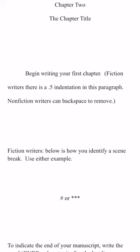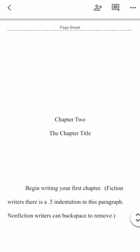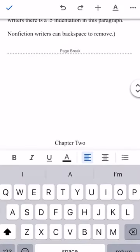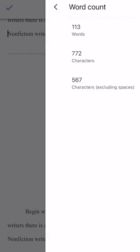Google Docs is a cloud-based word processing tool that offers real-time collaboration, which basically means that multiple users can work on the same document at the same time. This is particularly useful if you're writing with a co-author.